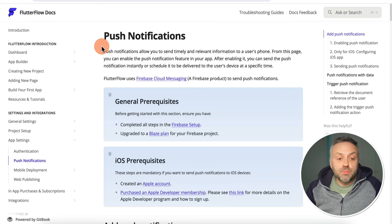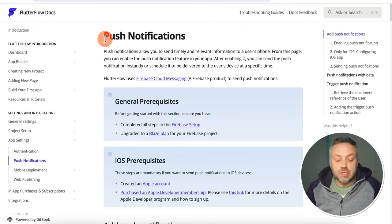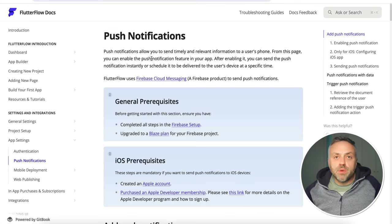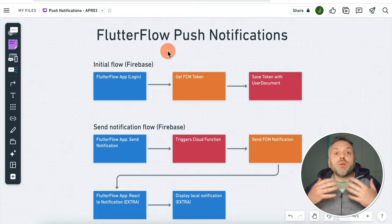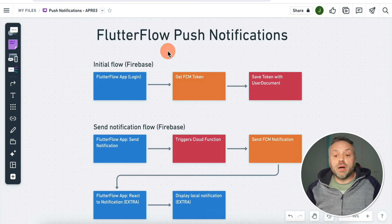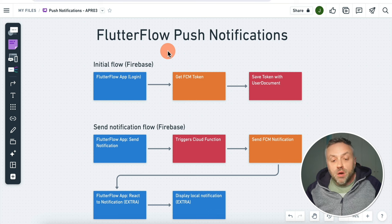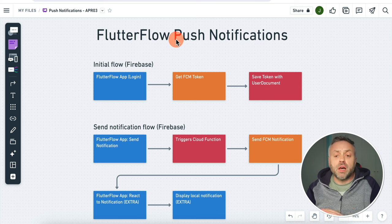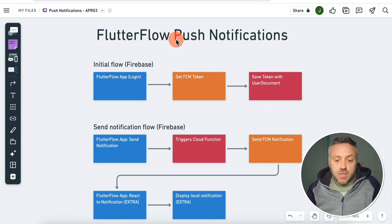A good place to get started with push notifications is by heading to the FlutterFlow docs and searching for push notifications. You're going to find a page that gives you a very good start. But still, there are so many other things that you need to take care of to make sure everything works together. Before we jump into the app building, I want to show you a diagram — a high level overview of how push notifications work, especially in the context of FlutterFlow. But this is general — this is how they work in a general sense.